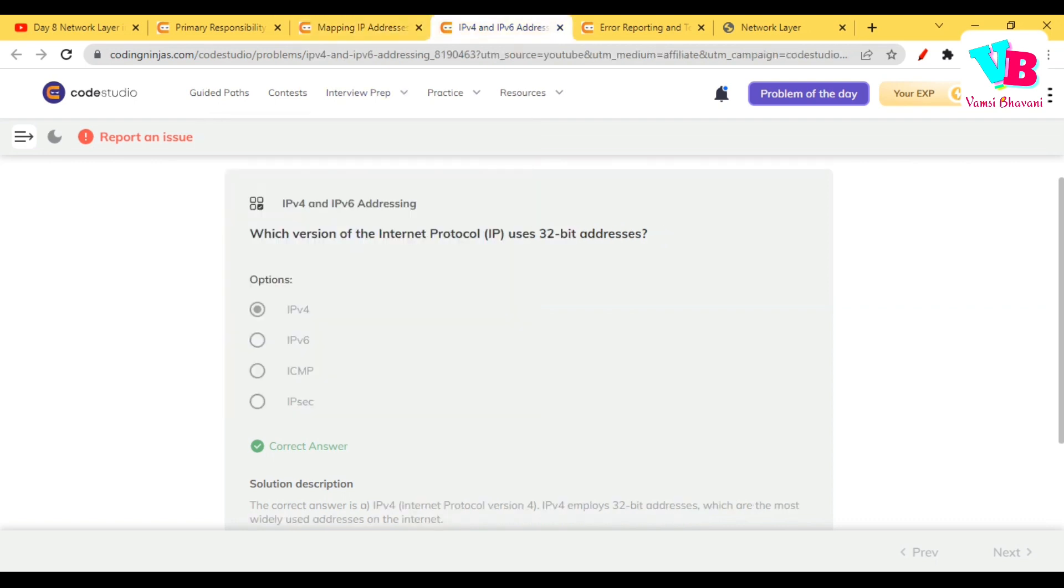Next, which version of internet protocol uses 32-bit addresses? Already I think we discussed this in day 2, it is IPv4.